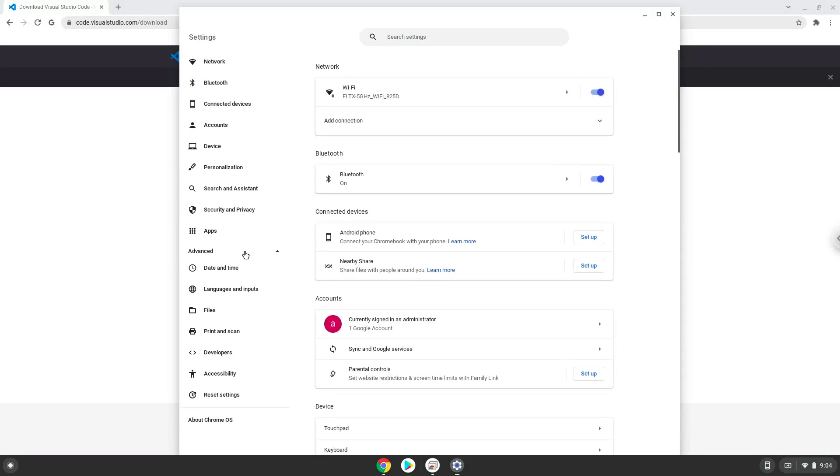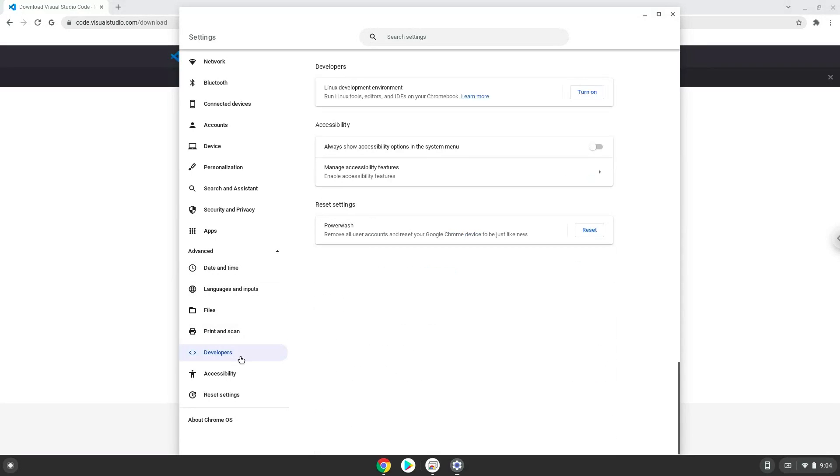Now we click on the developer section. Now we will turn on the Linux apps.